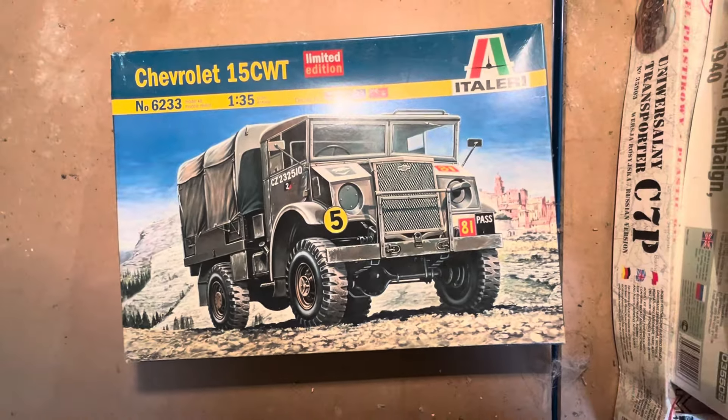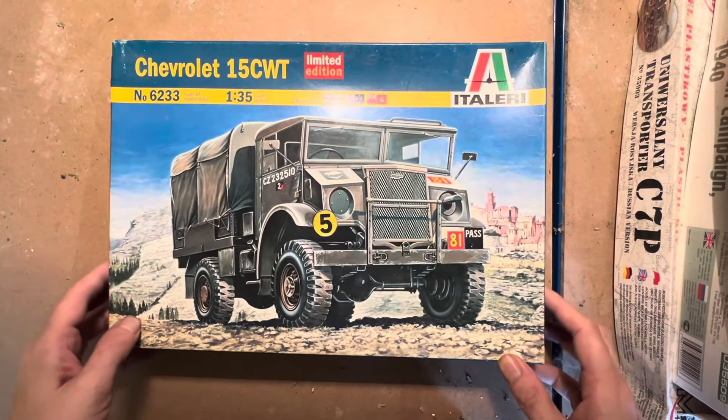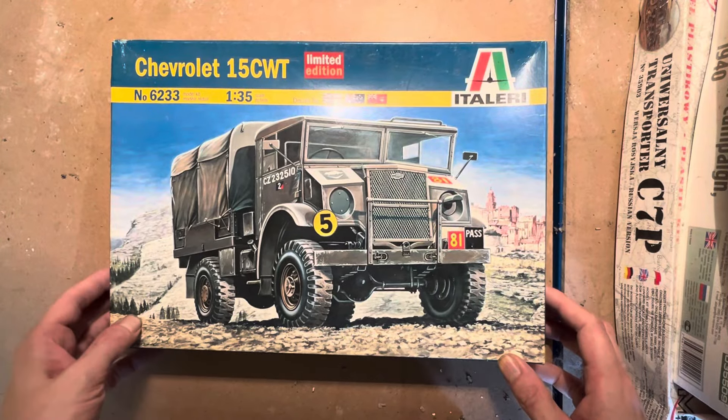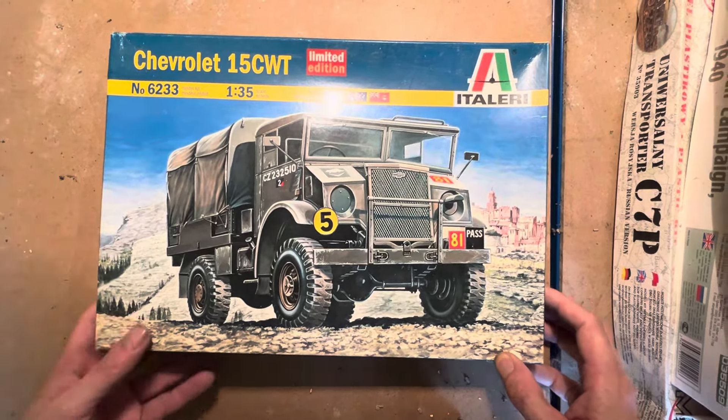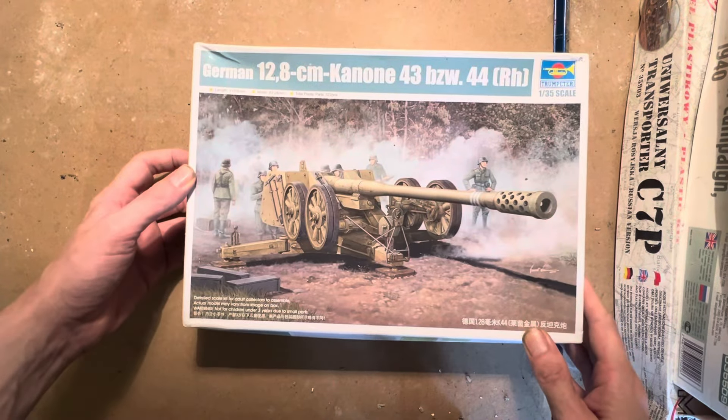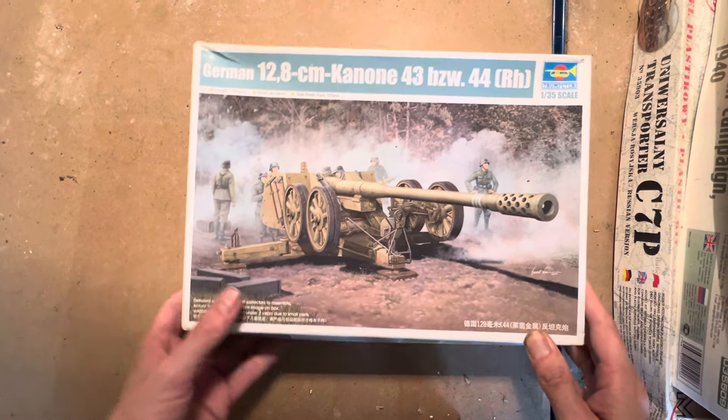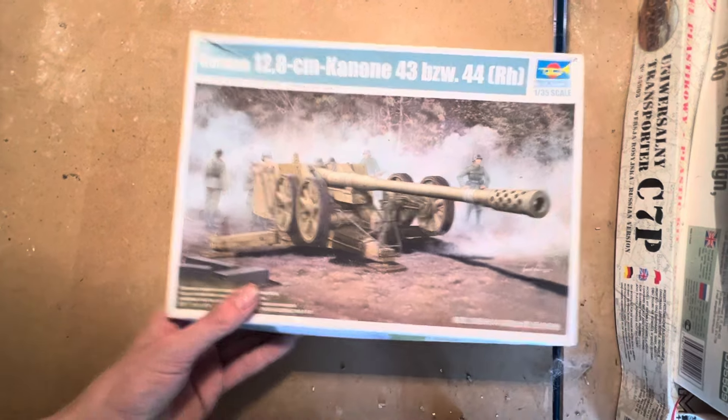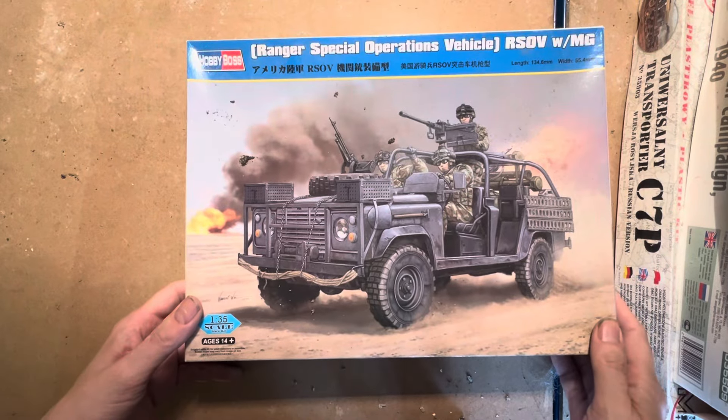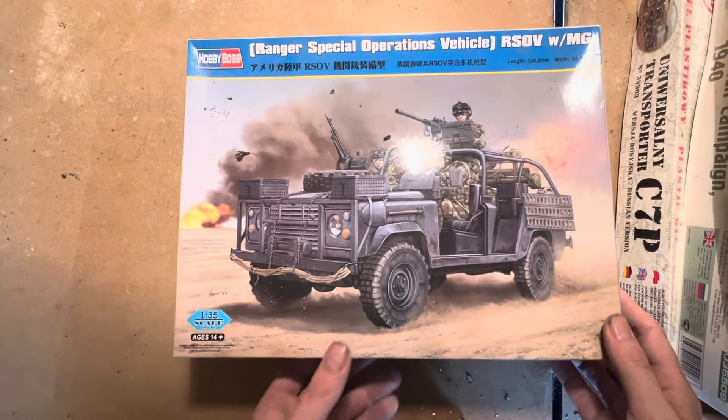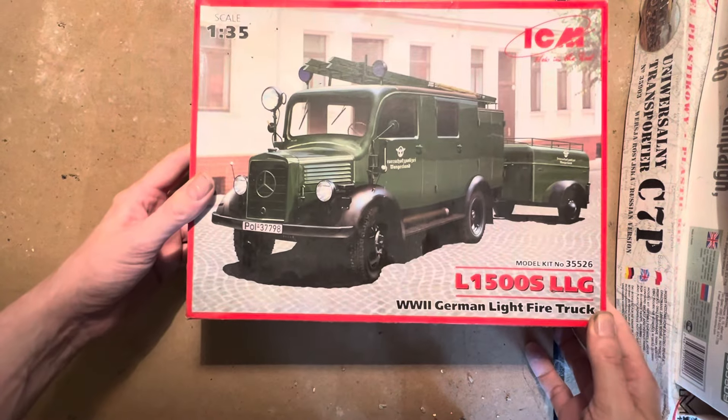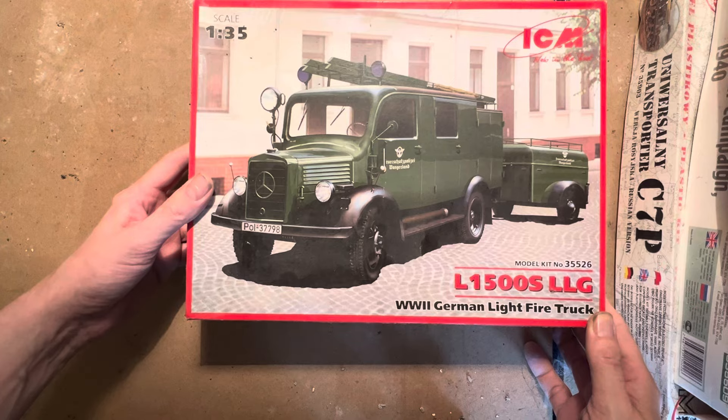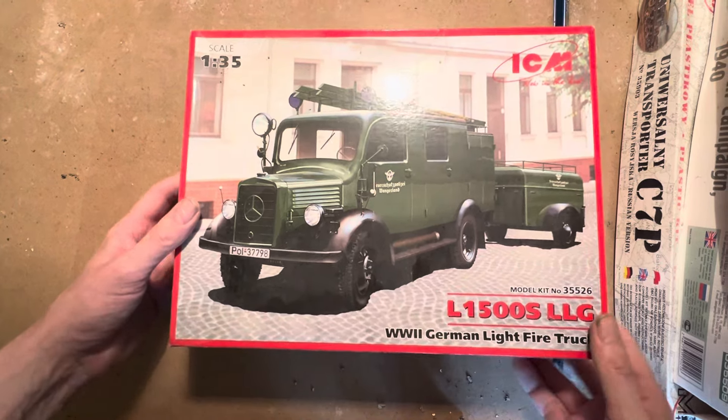First up we have an Italian Chevrolet 15 cwt truck, in no particular order. Next we have a German 12.8 centimeter cannon. We have a Ranger Special Operations Vehicle RSV by Hobby Boss. It's a rather nice one. World War II German Light Fire Truck by ICM.